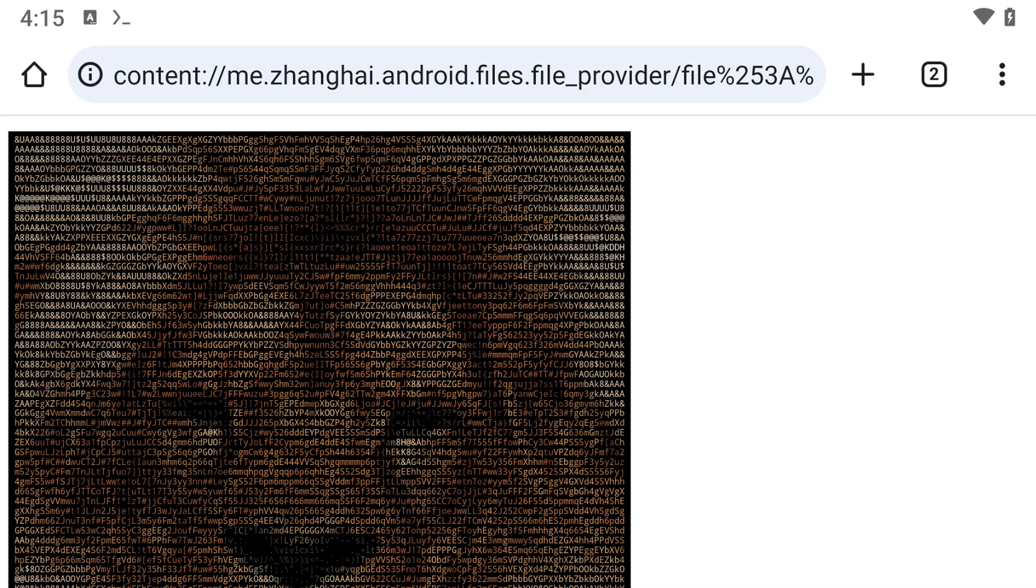You can experiment with the size, sharpness, brightness, and other settings by tweaking the code. I'll leave a link to the ASCII magic documentation in the description down below.